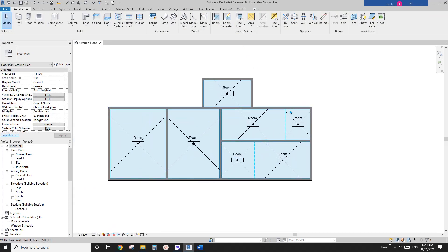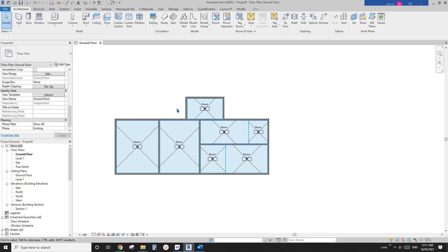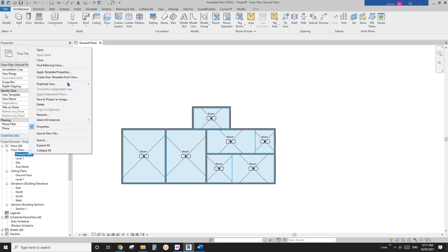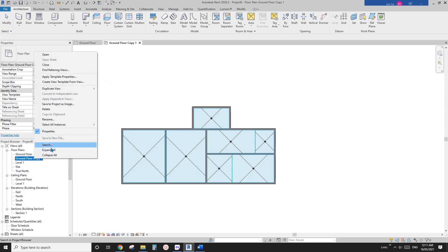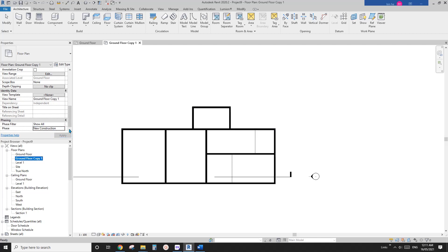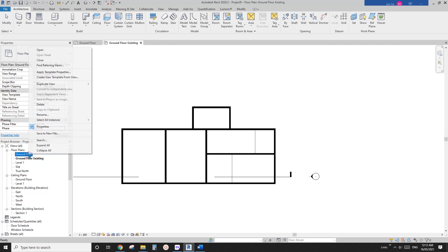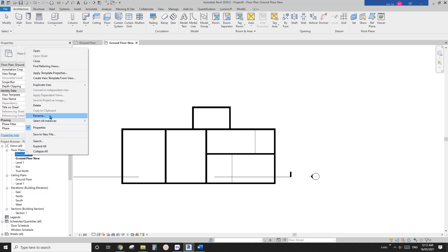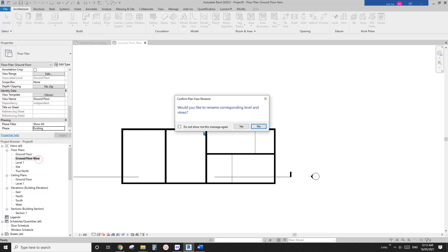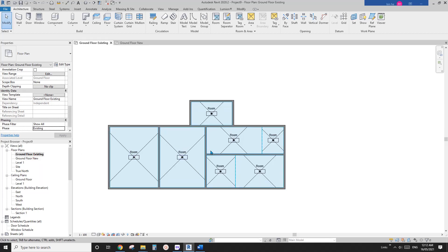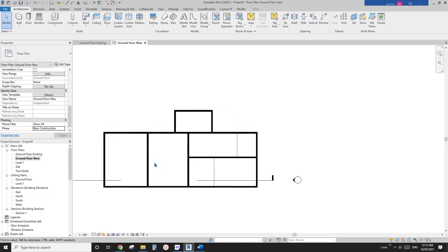So now this is existing, right? Let me just quickly duplicate this view. And also I'll change the phase to new construction. Okay, so maybe let me just rename it. And this will be, oh sorry, this is new. This is new. And this one will be existing. So existing floor plan and new construction. So propose, sorry. So this is existing and this is new proposed.